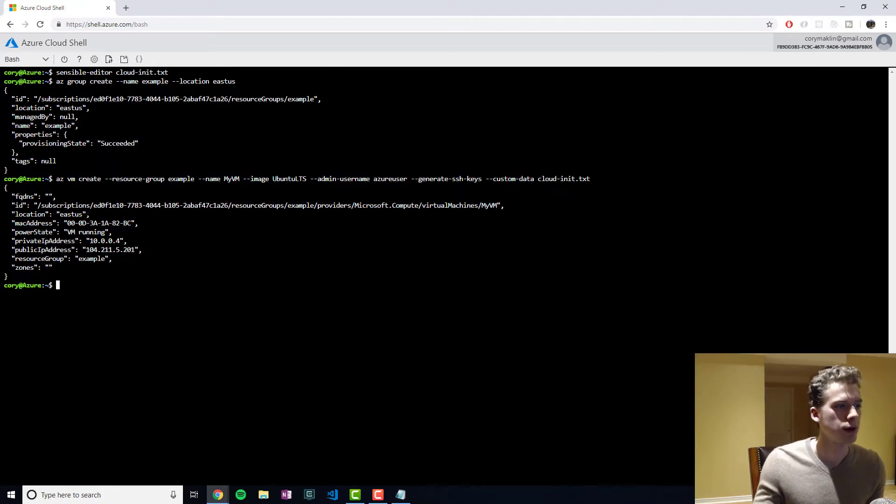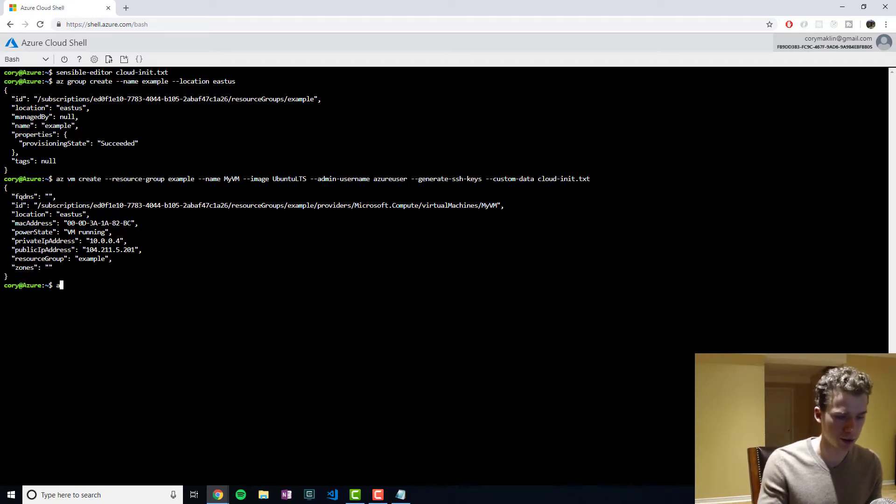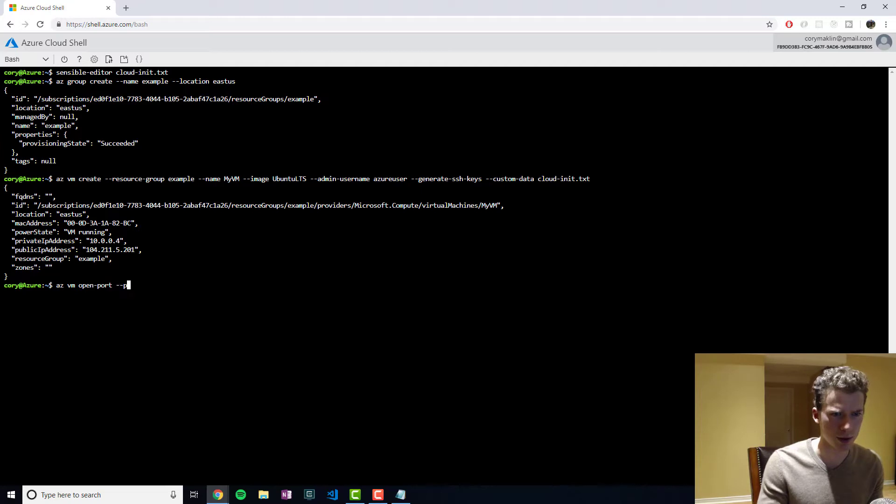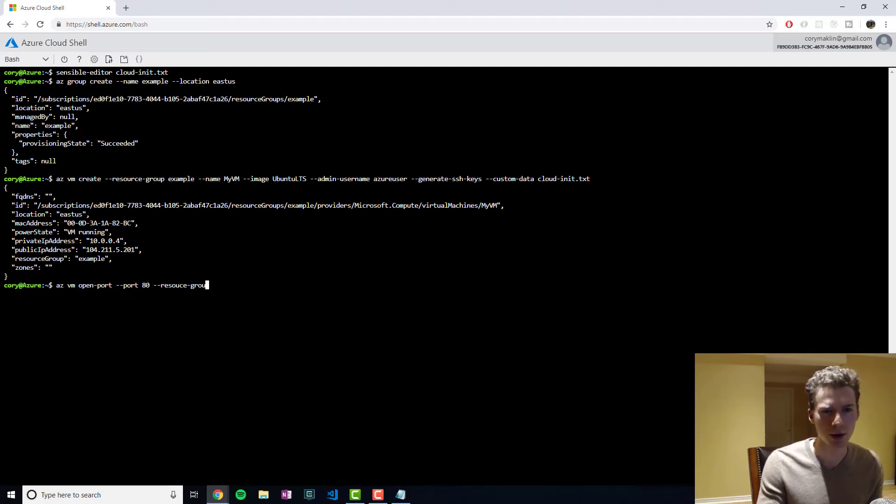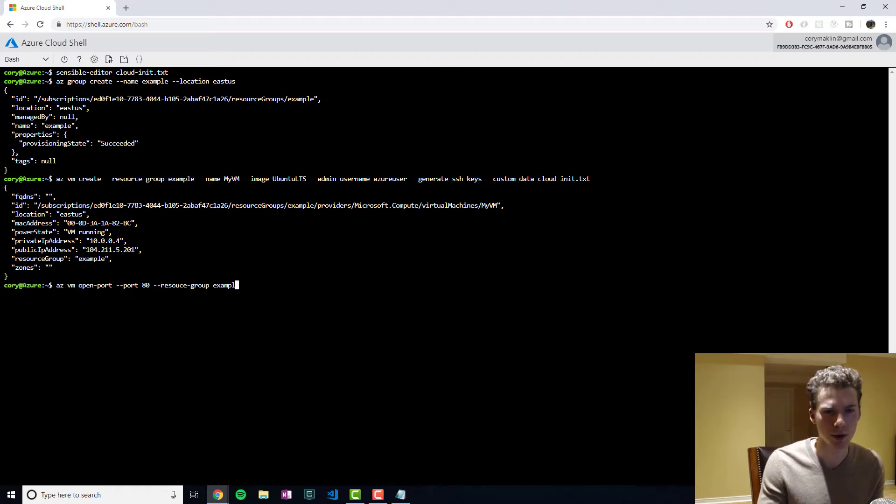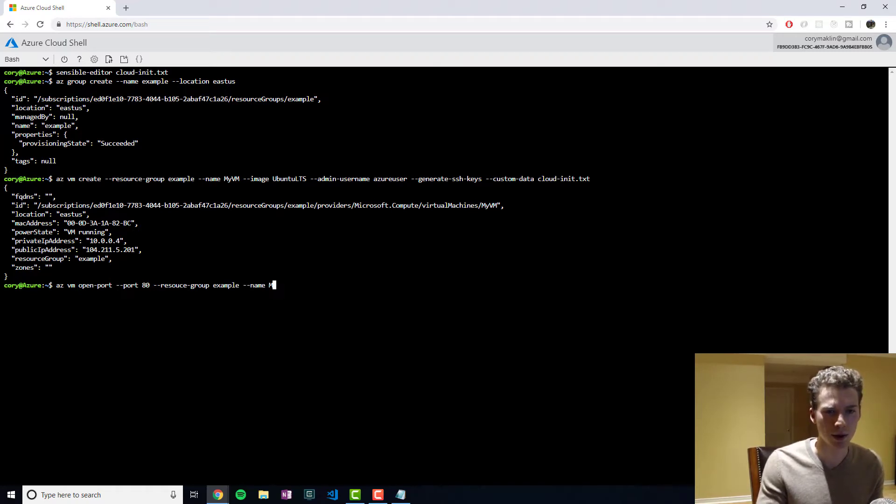And so now what we want to do is we want to open up the port. Open port 80. We need to specify the resource group, which is example. And then the name, which is mypn.